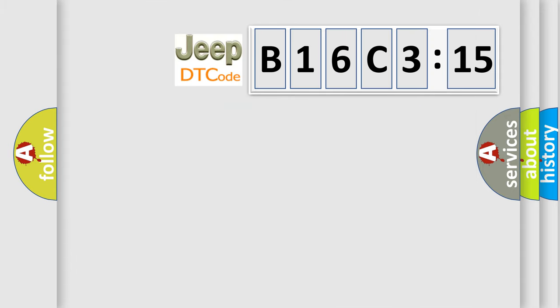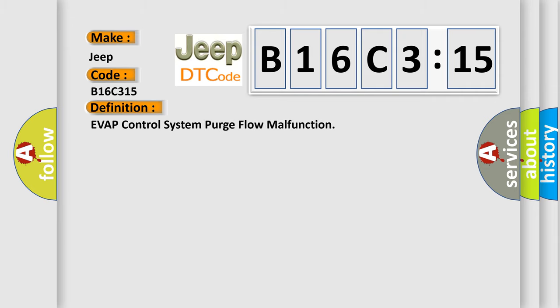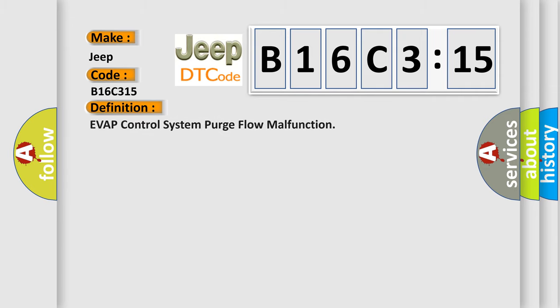So, what does the diagnostic trouble code B16C315 interpret specifically for Jeep car manufacturers? The basic definition is: EVAP control system purge flow malfunction.